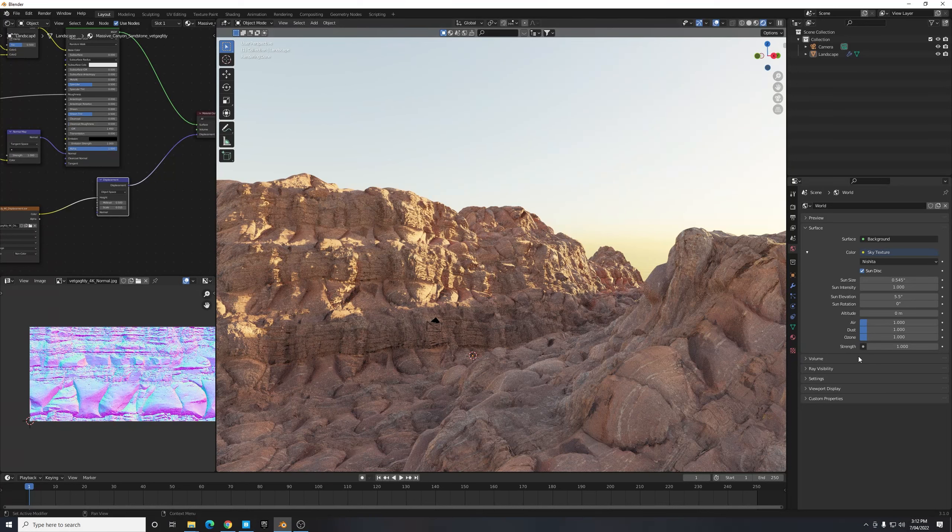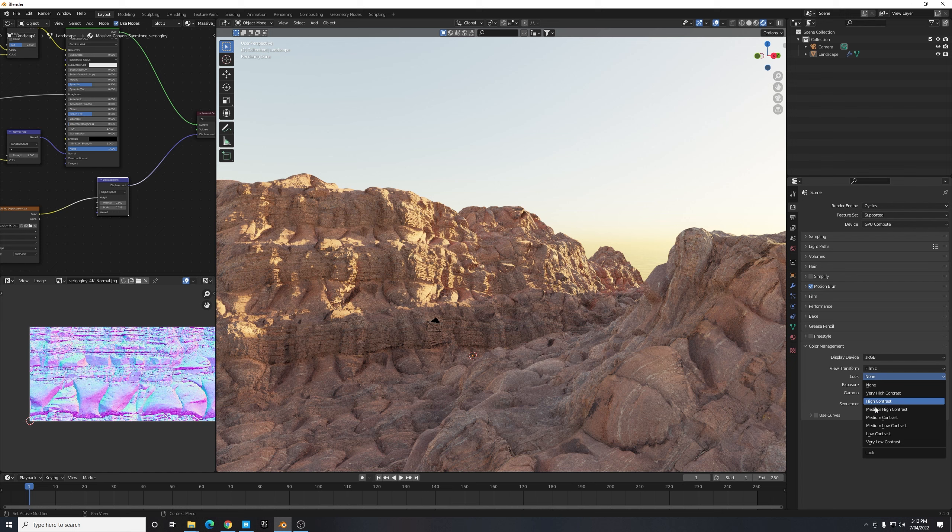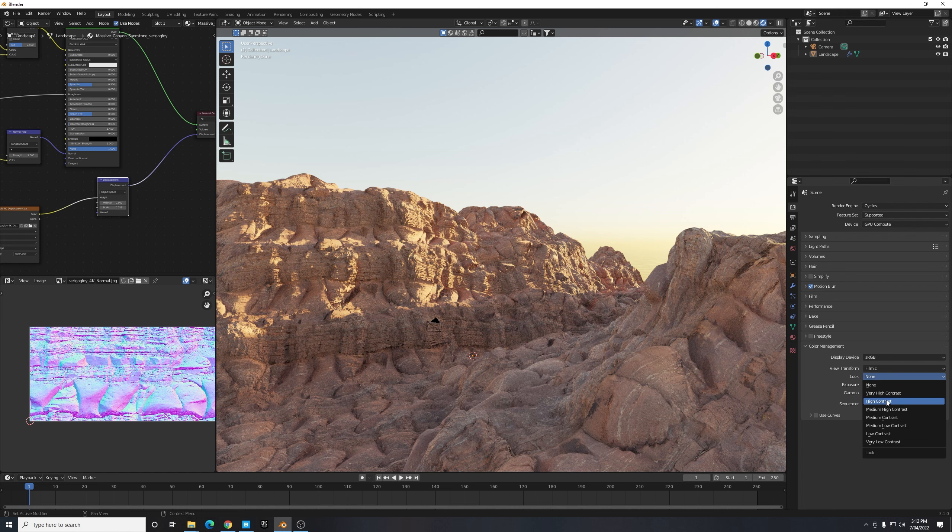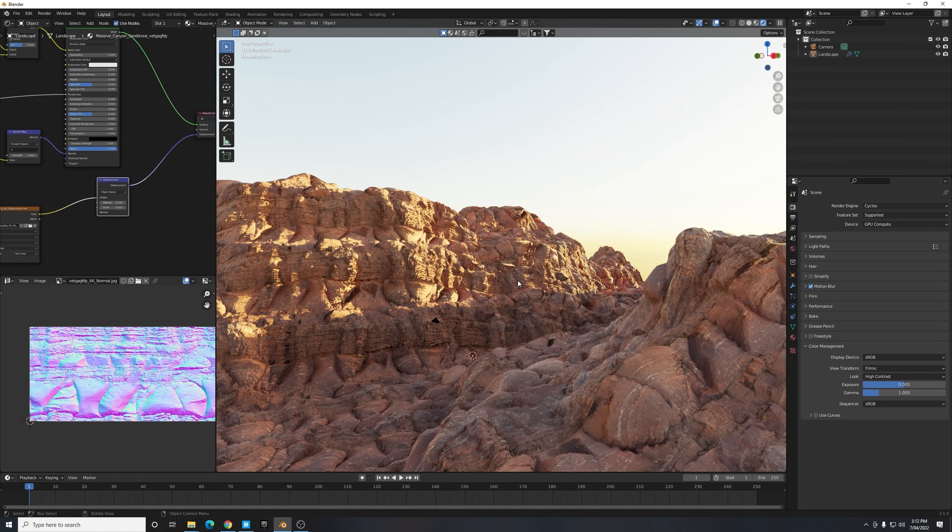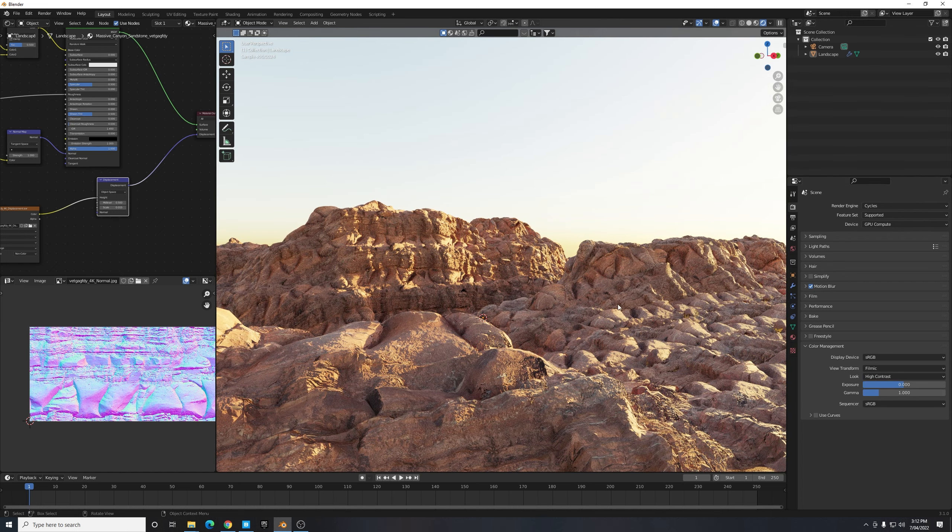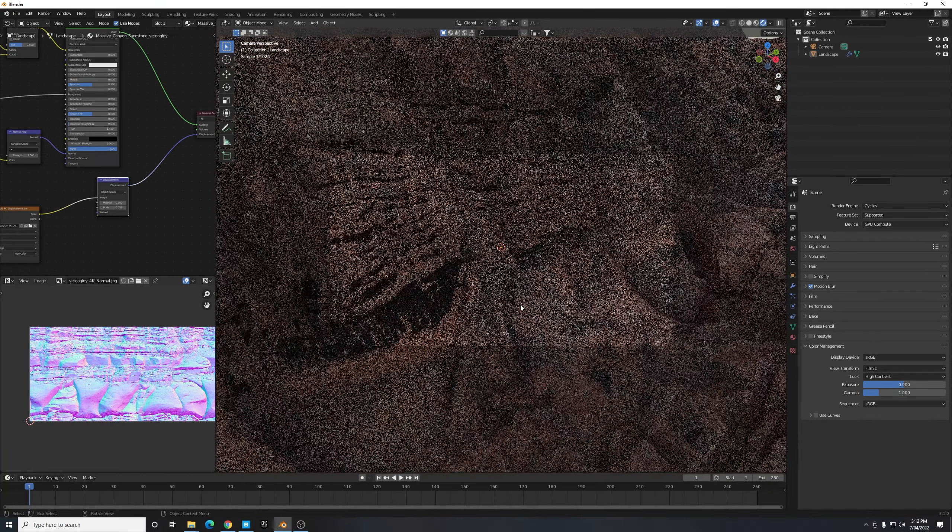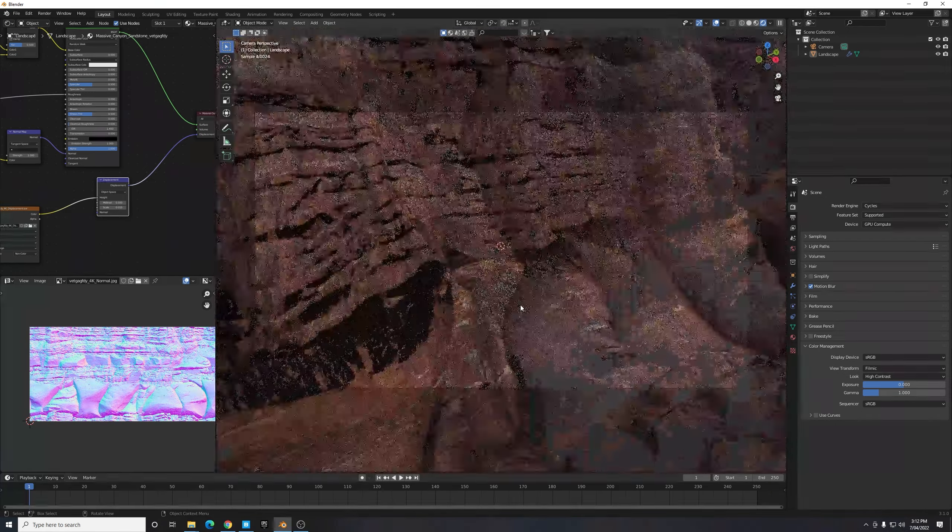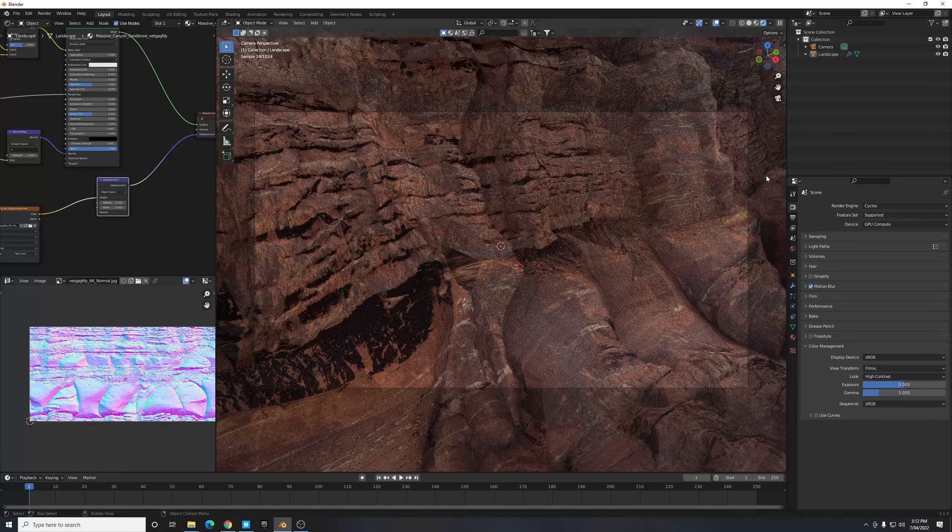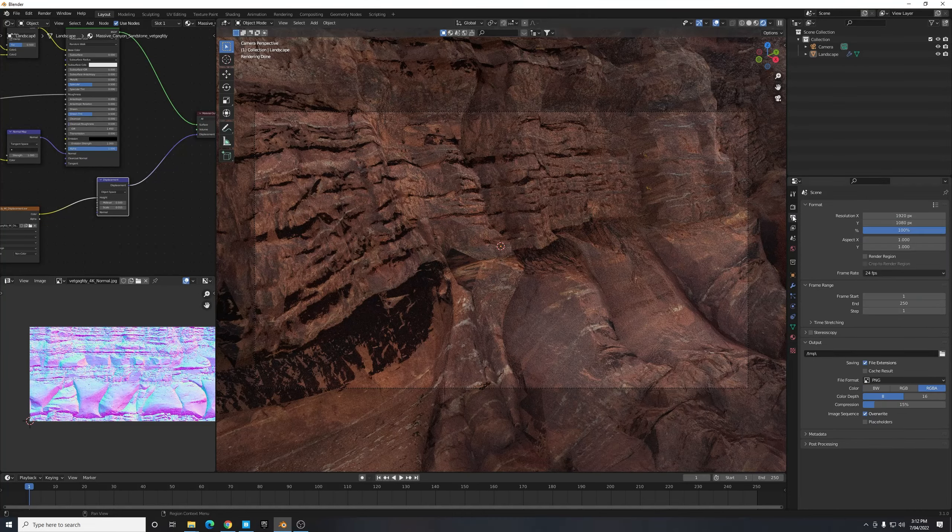Up here in our render properties we can enable this box Color Management and change the Look to High Contrast or Very High Contrast to make it pop a little bit more. It just brings out a bit more richness in the color. I'm going to hit zero as well on my number pad to go to my camera and just scroll until my camera view fills the scene.